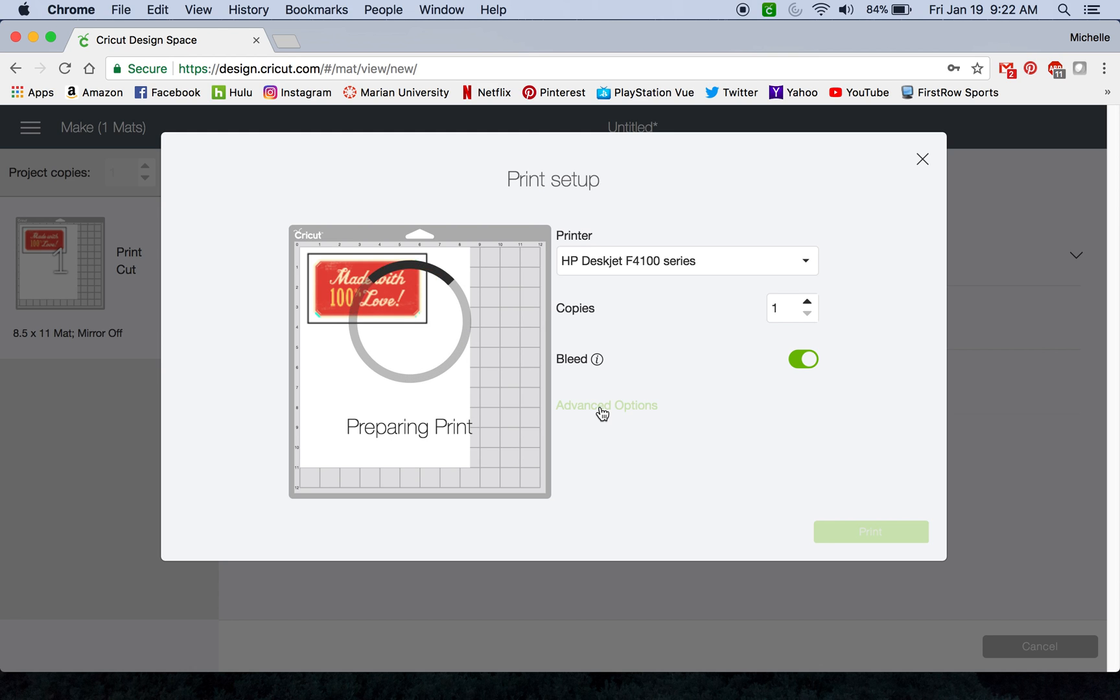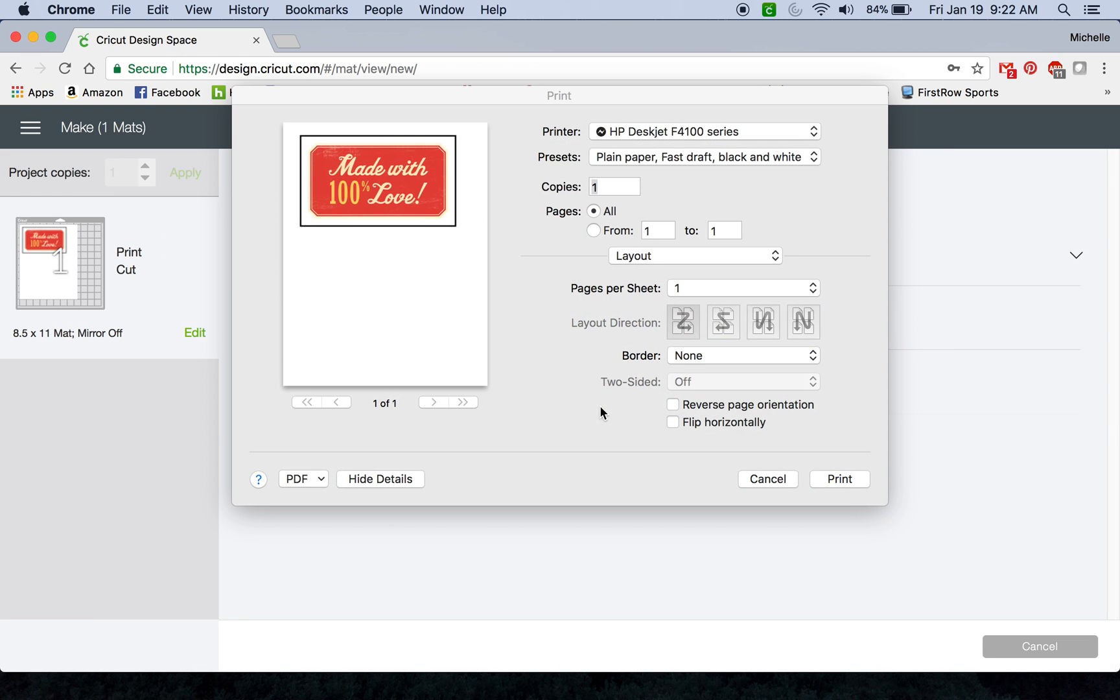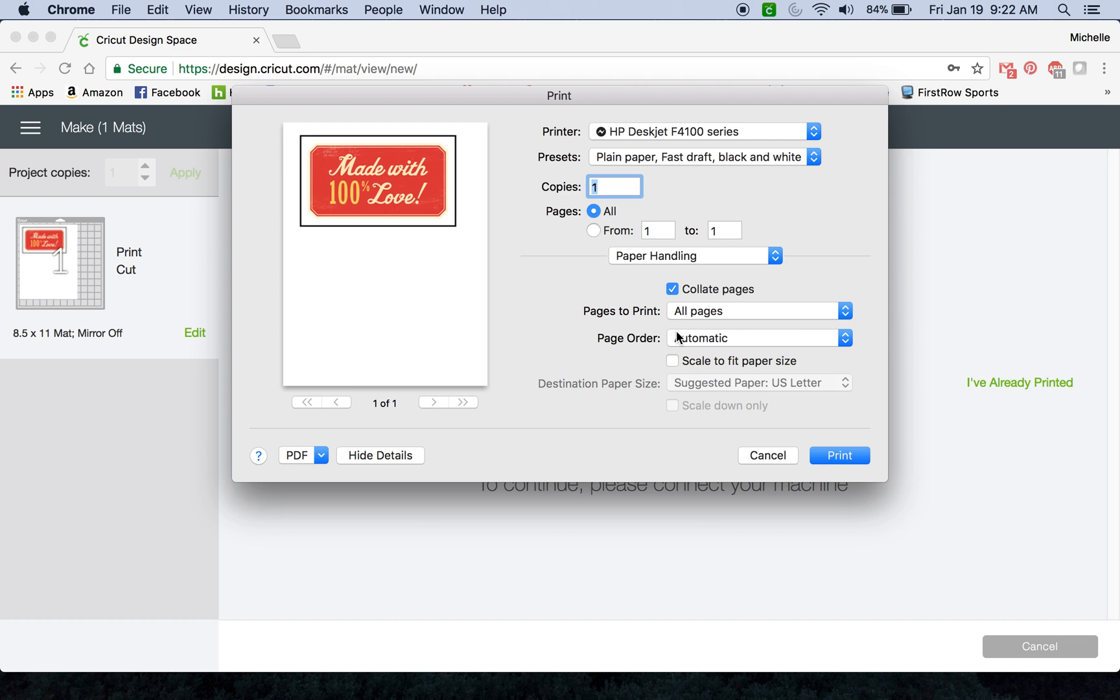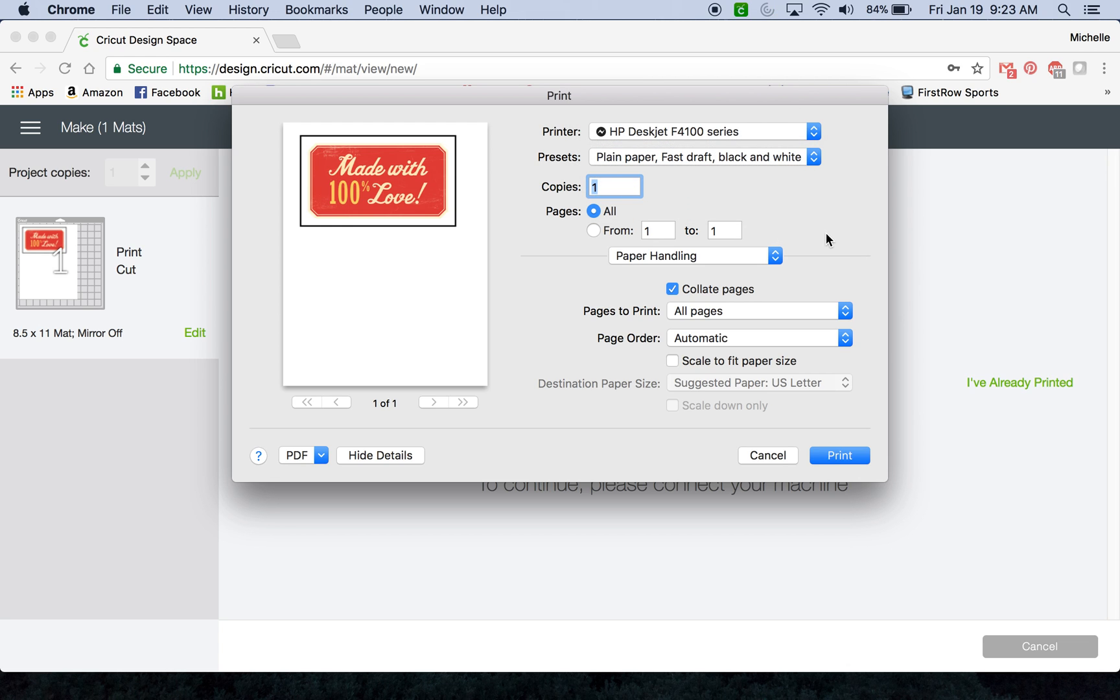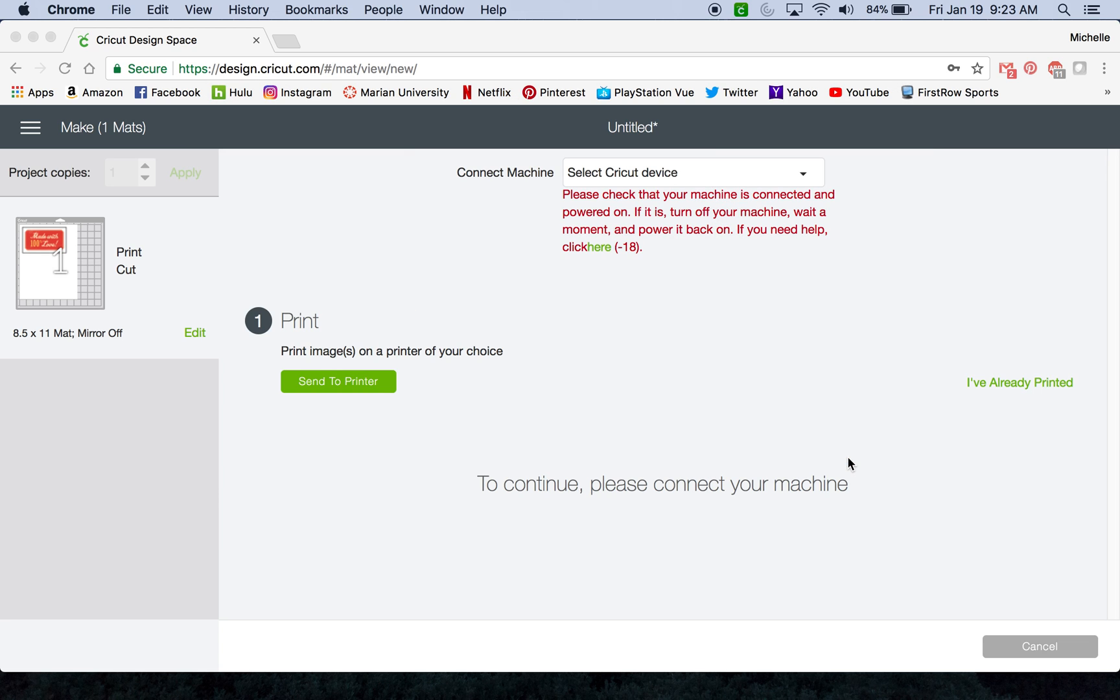One thing you do want to continue to make sure of is that you don't have any kind of scale options selected. You don't want it to fit to page or stretch to page or anything like that; you want to keep it at 100% scale. If this is a Mac, under this drop-down under paper handling, I'm gonna verify that scale to fit paper size is not checked. Then once you made sure your settings were on however you want it to look, then you would just hit print and continue on through the steps to cut it with your Cricut.